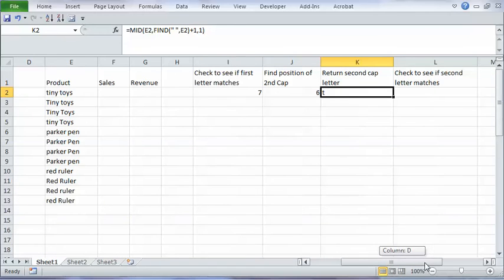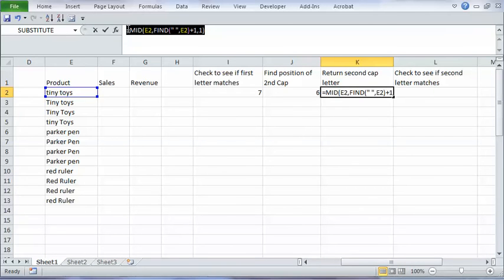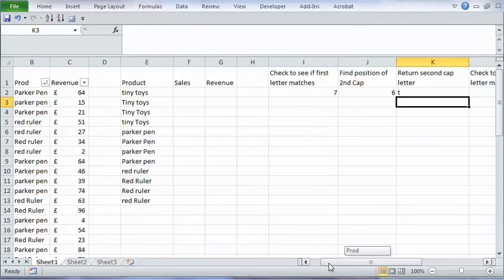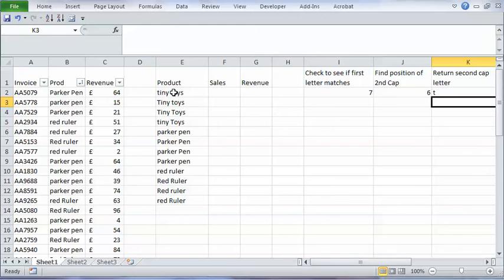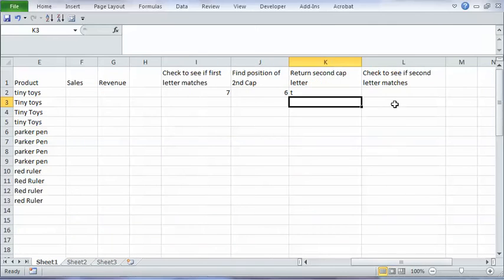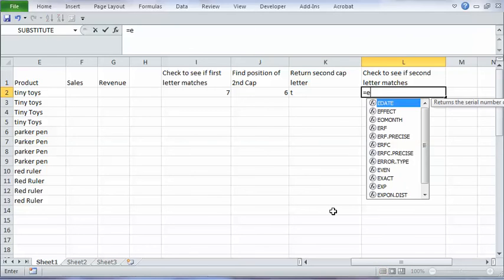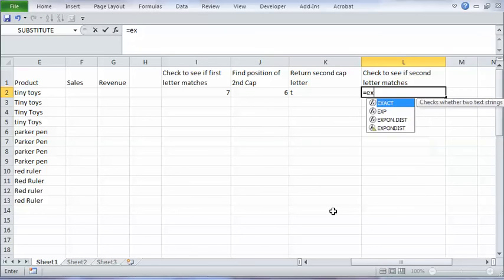Now what I need to do then, if I copy this, is compare that character there, first word, first letter of the second word there with the first letter of the second word there. So I'm going to use my exact function again, so equals exact.